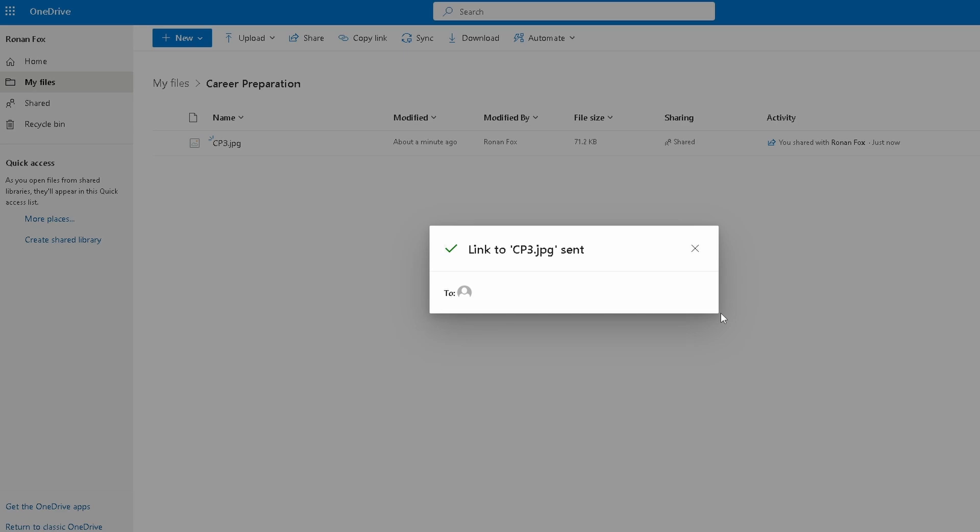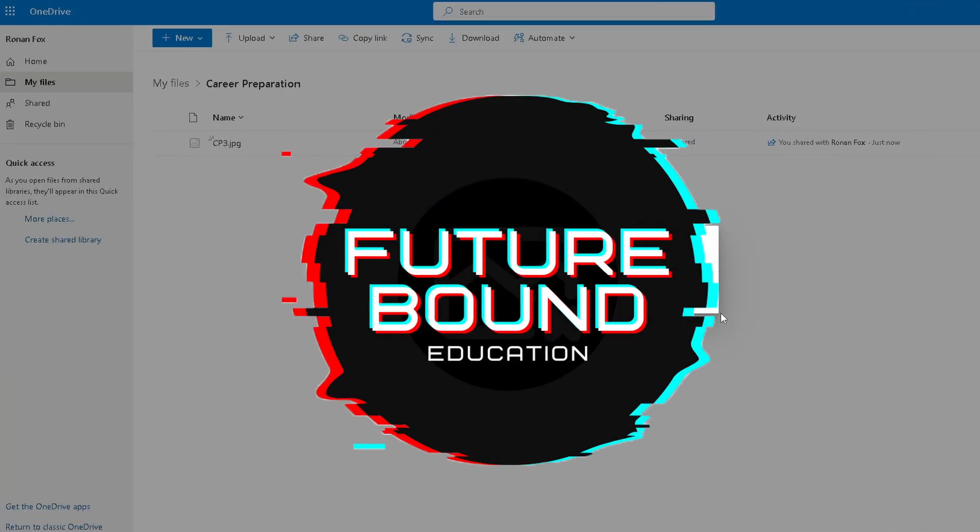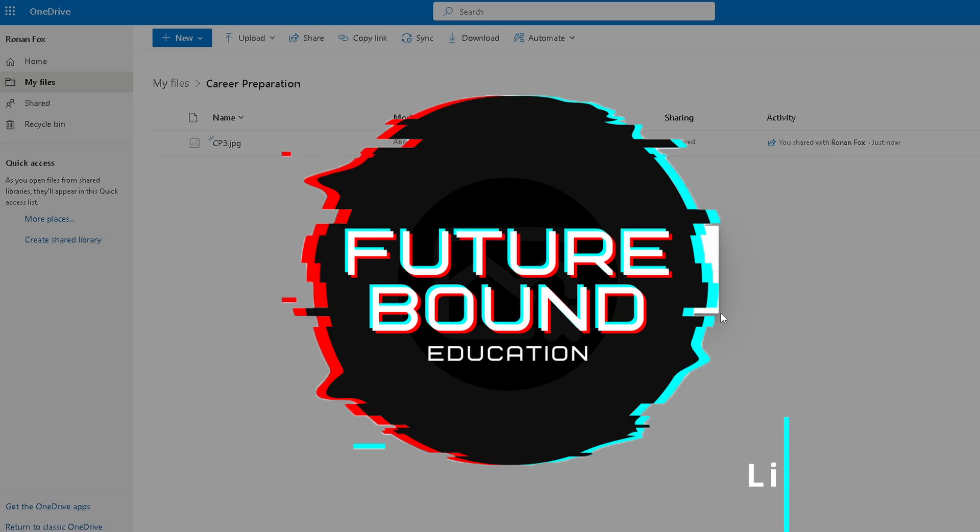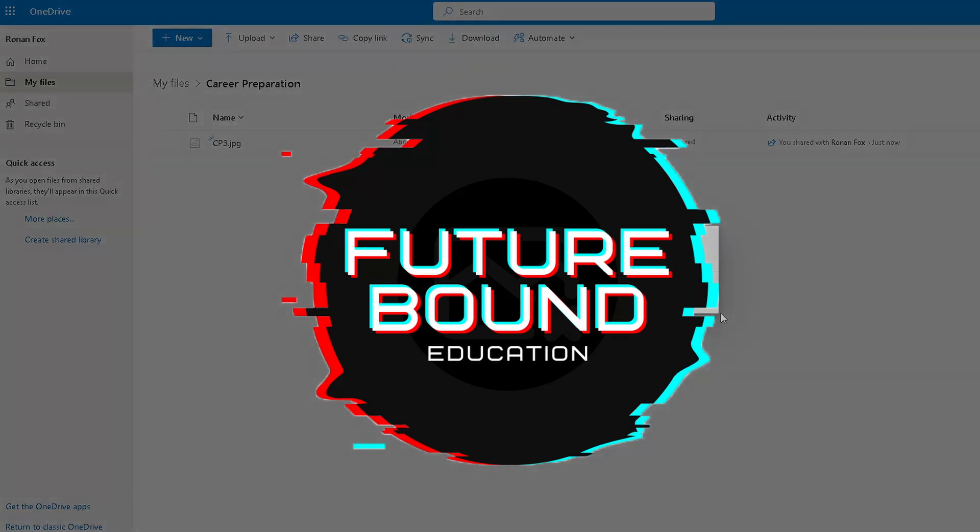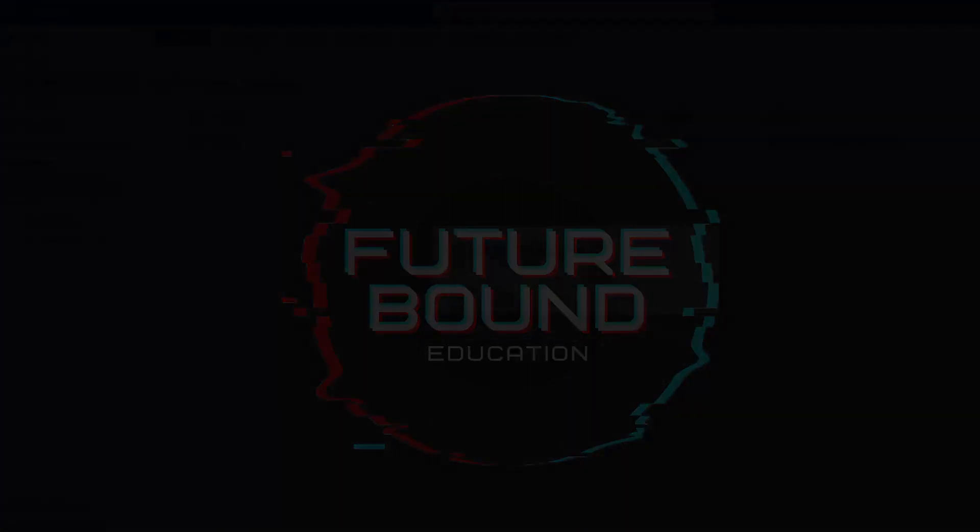This is my first video on my new YouTube channel Future Bound Education. I'm going to be creating content like this that will guide you through this amazing world of technology that we have at our fingertips. So please hit the thumbs up if you like the video and subscribe to the channel. It would be amazing to get even 10 subscribers by the end of the week, and we'll talk to you very very soon.